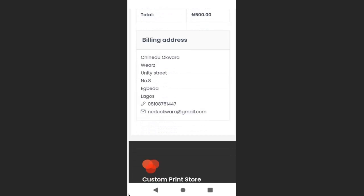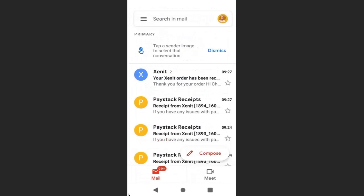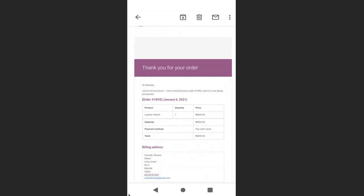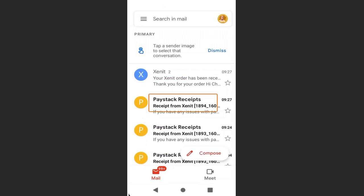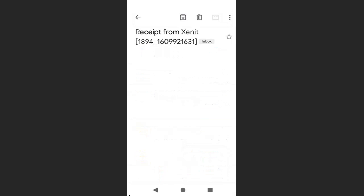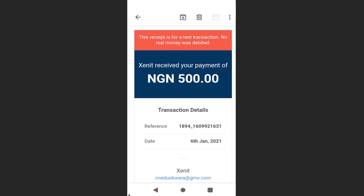The payment is now successful — I have successfully purchased a product. Going to my mailbox, I can see an order confirmation email from Zenith saying 'Thank you for your order,' showing my order details. There is also a payment receipt email from Paystack.